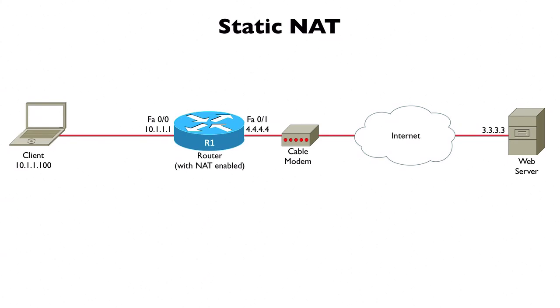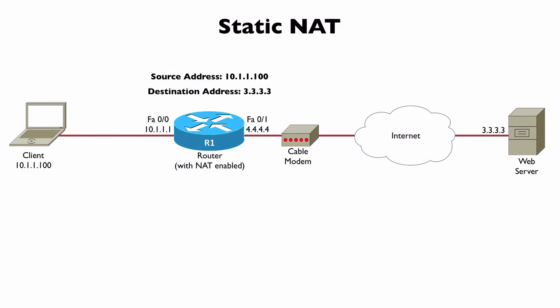Let's take a look at the example on screen. We've got a client with a private IP address of 10.1.1.100 and it's trying to reach the web server at 3.3.3.3. The packet goes into router R1 and as the packet comes in the source address is the client's IP address 10.1.1.100 and the destination address is 3.3.3.3.